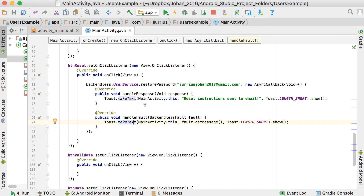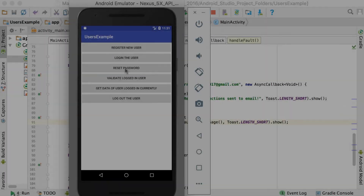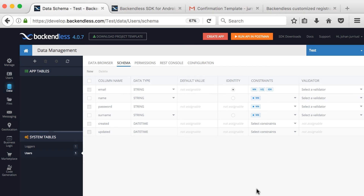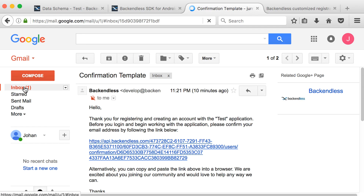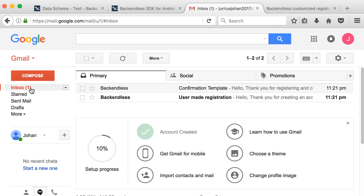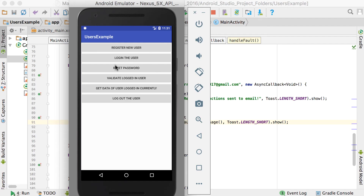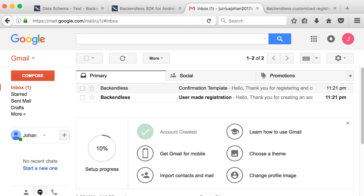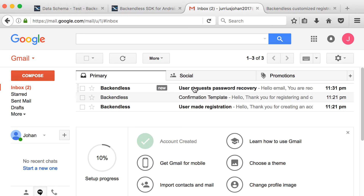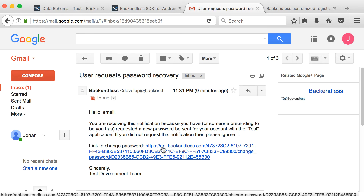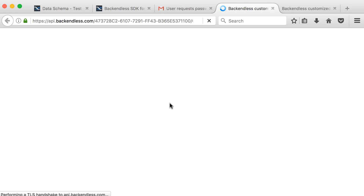Also make sure your email templates are configured in Backendless, as these determine whether the user receives a link to reset their password or an automatically generated password — depending on which template you set up earlier.